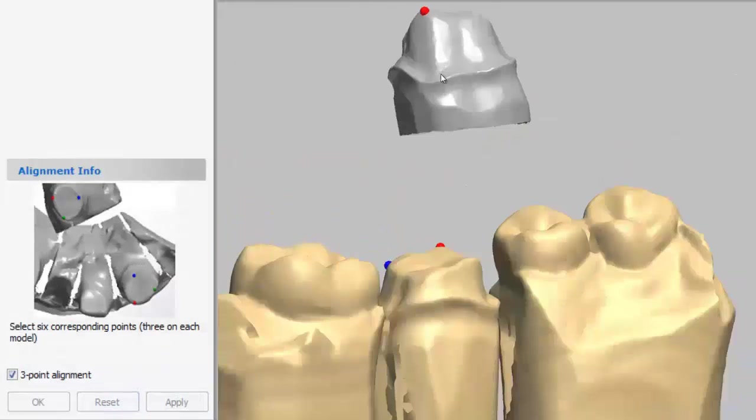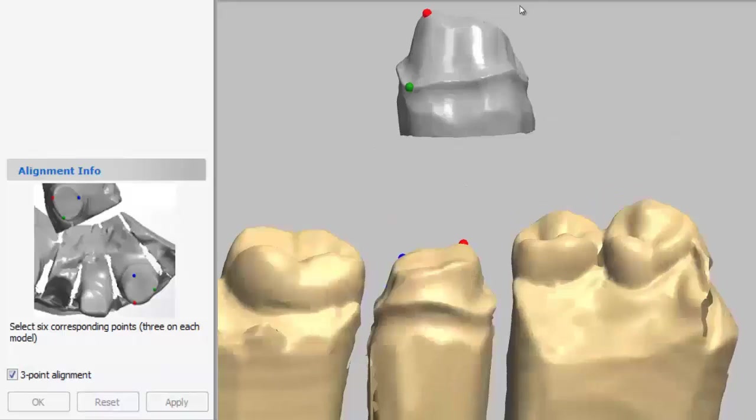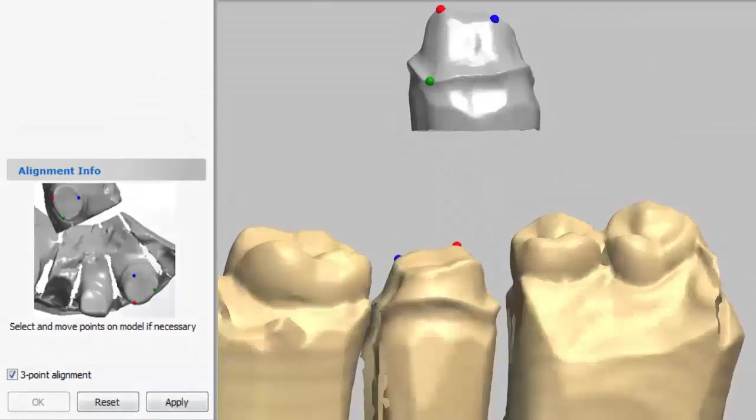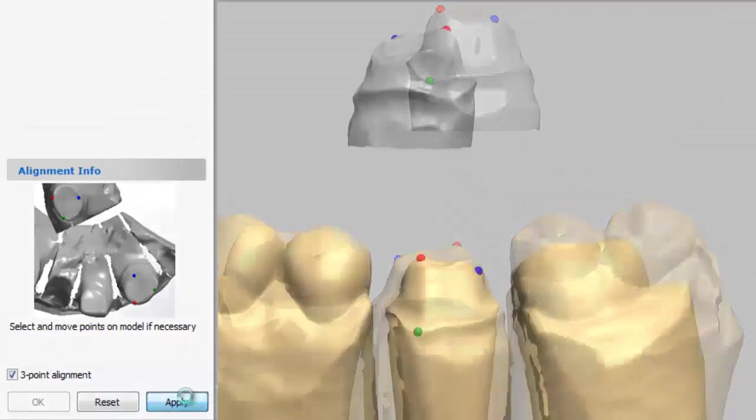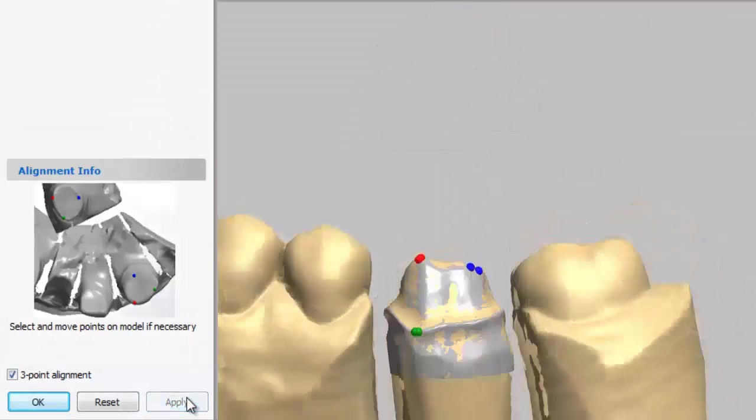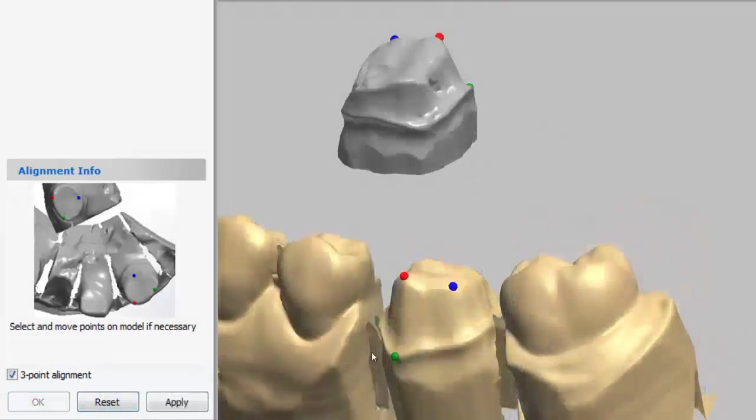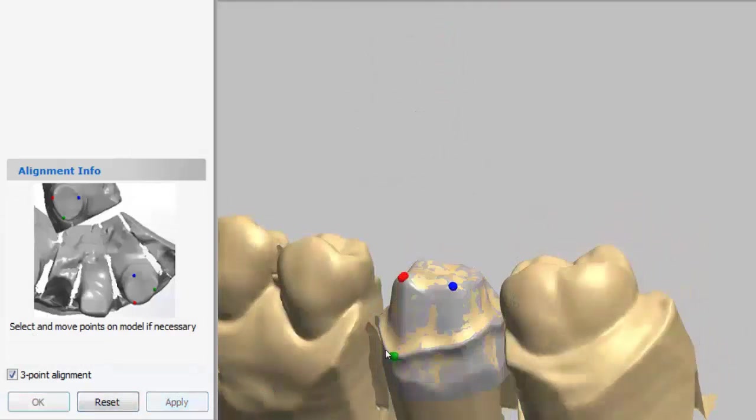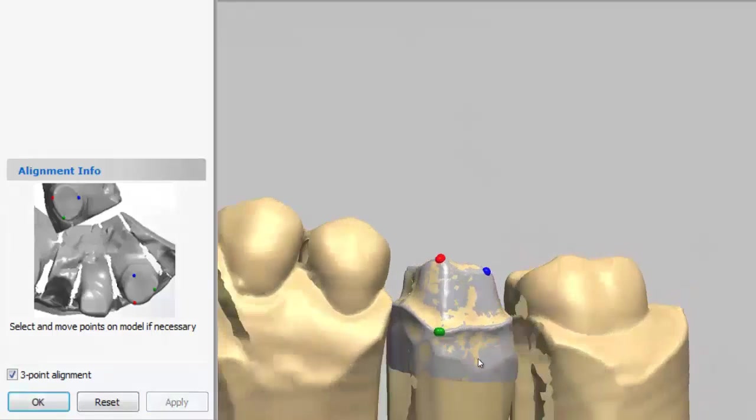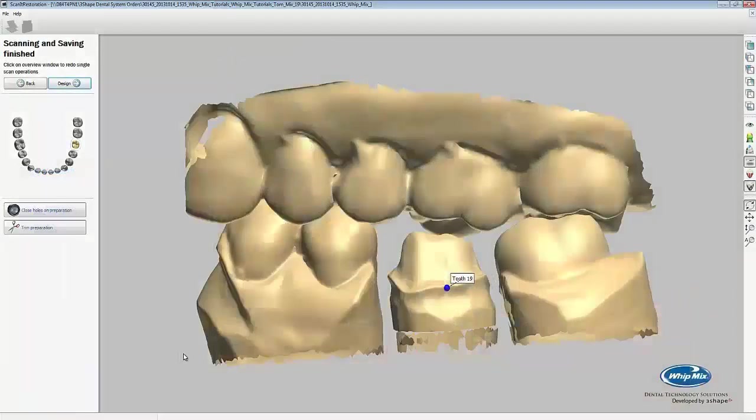Next, we'll try to place the points in the same locations on the die scan. If your points don't line up, then you can press reset and move the point. After you've made your changes, press apply to see the results. Once we've aligned the tooth correctly, click OK to move on.